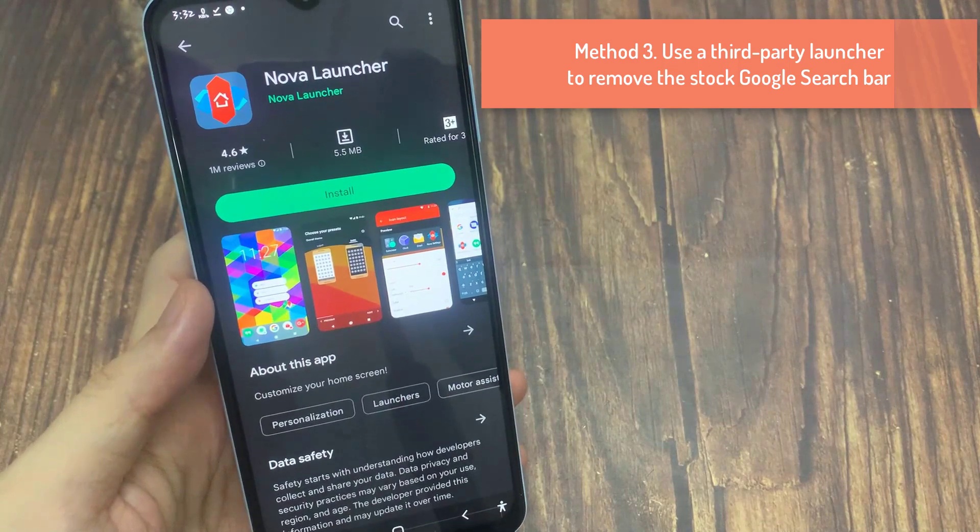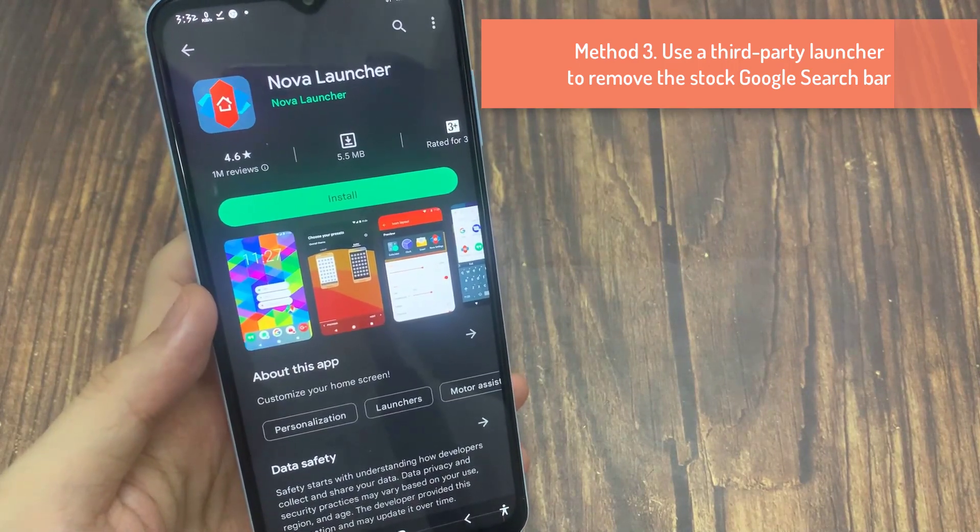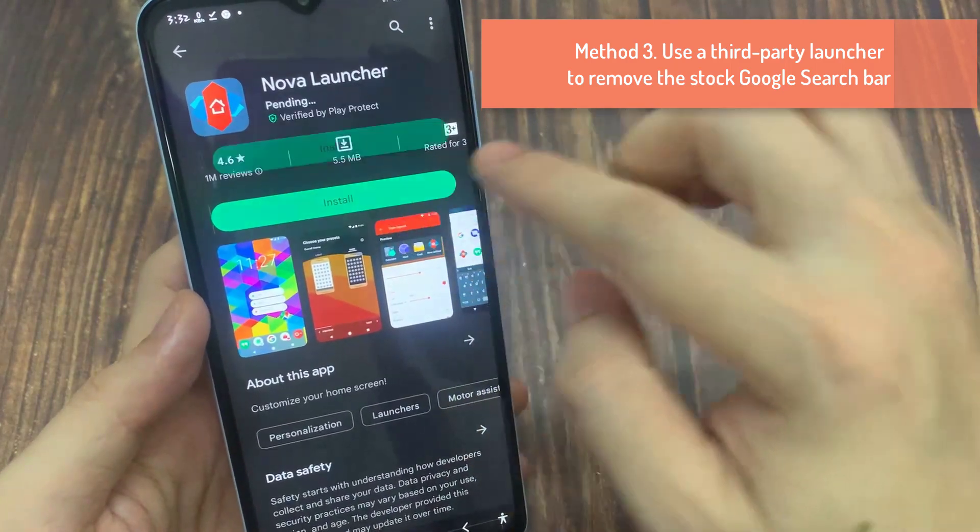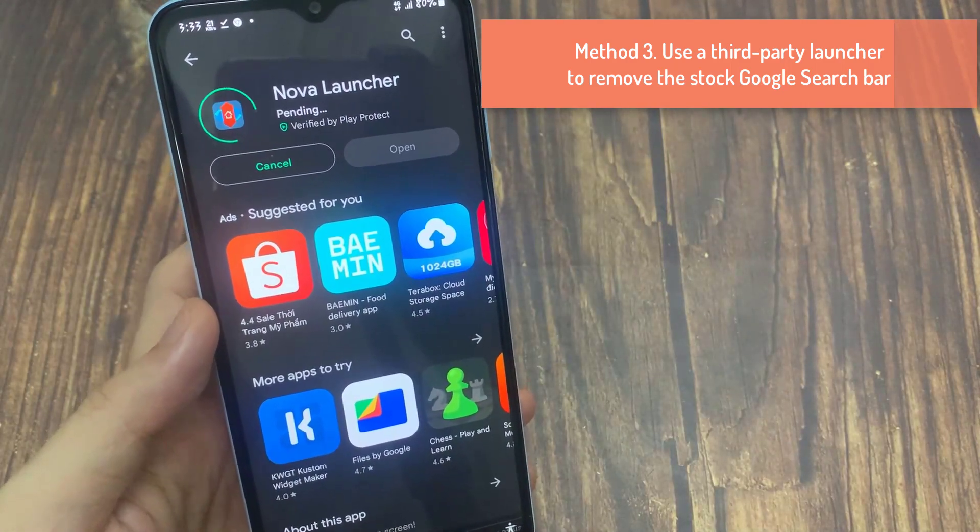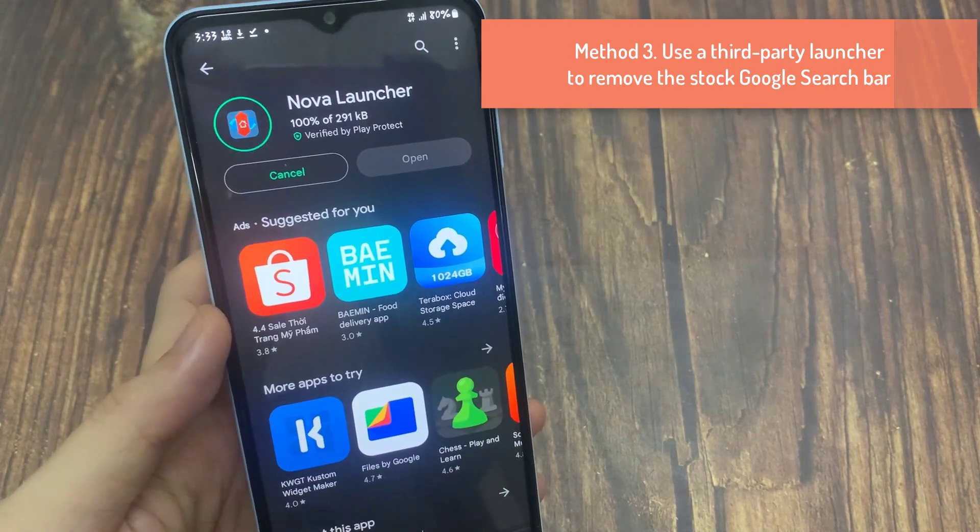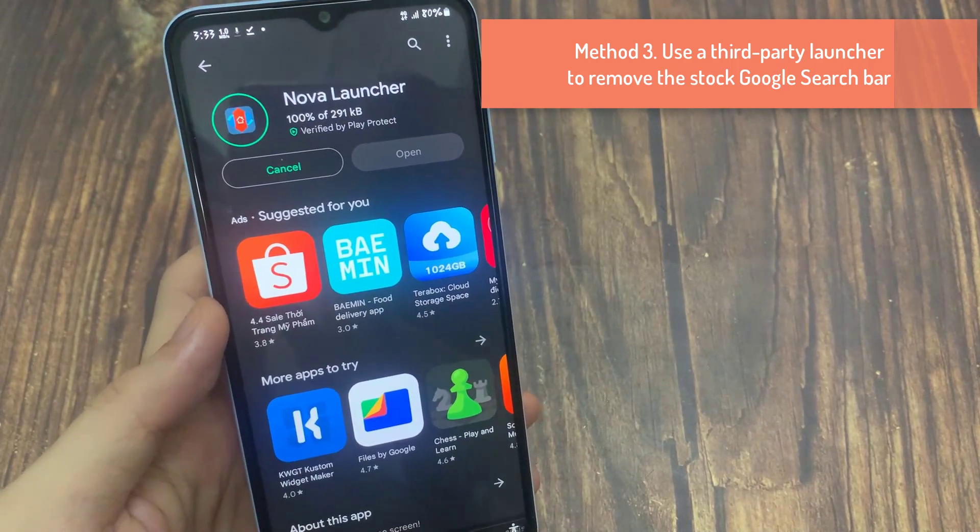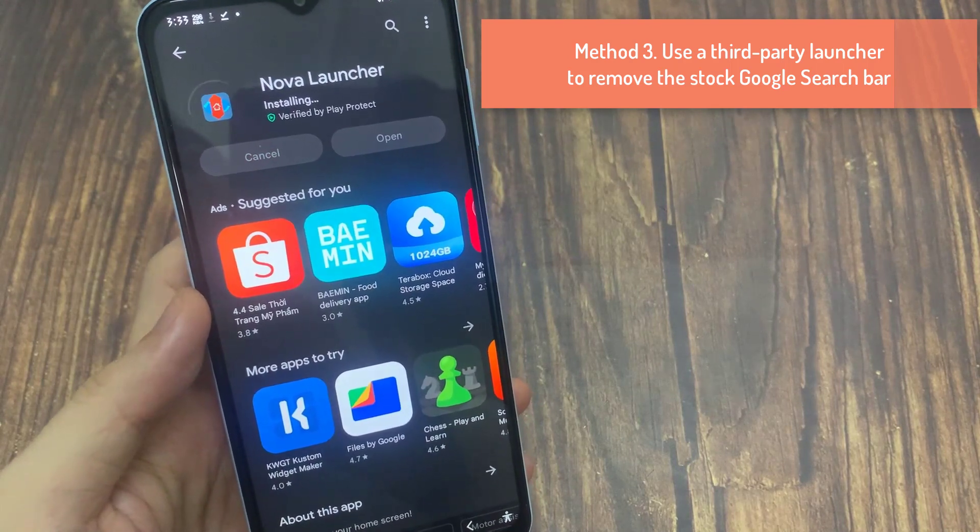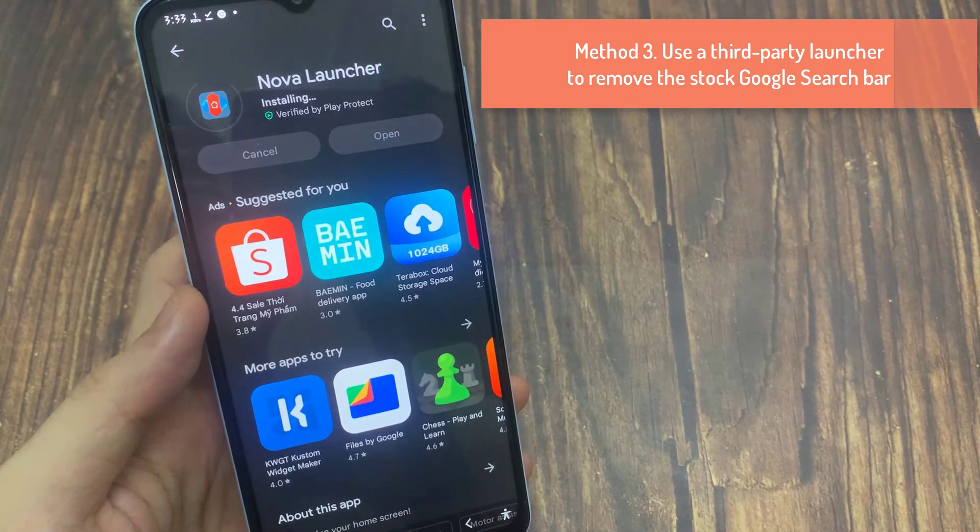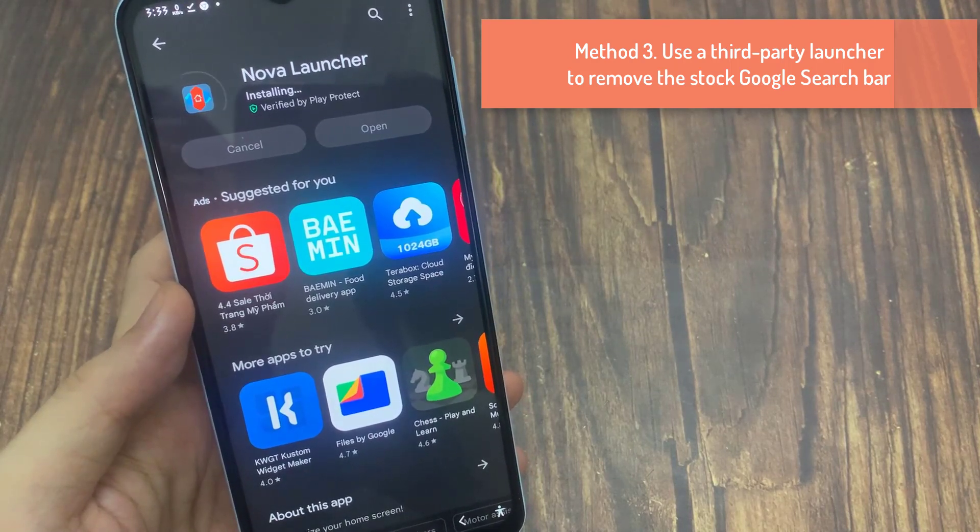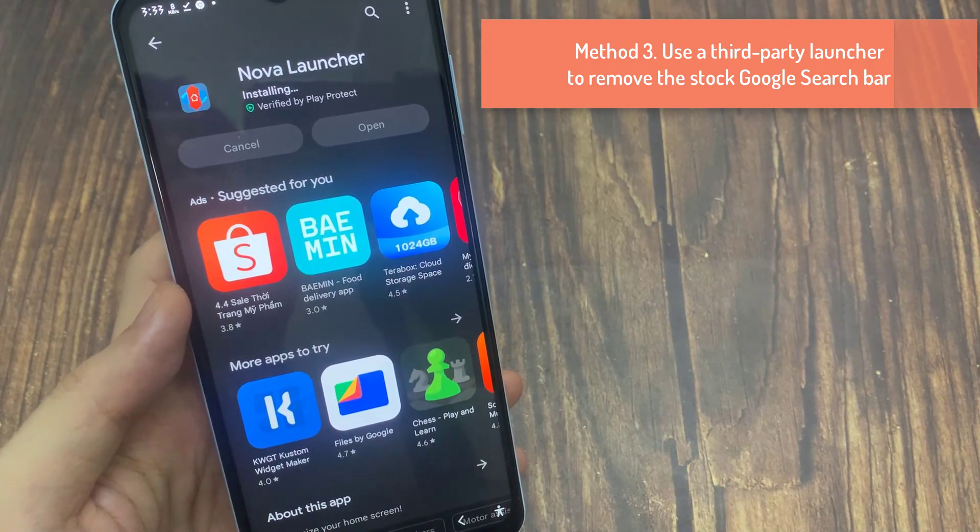Method 3. Use a third party launcher to remove the stock Google search bar. If you are bothered by the lens icon in the persistent Google search bar on the home screen, but need the bar and other Google features, you can use a custom launcher. The closest thing to the pixel launcher is launcher on Play Store or you can use Nova that's more feature rich, Nova launcher on Play Store. We just recommend these two, but you can choose the third option, something that's more to your liking.